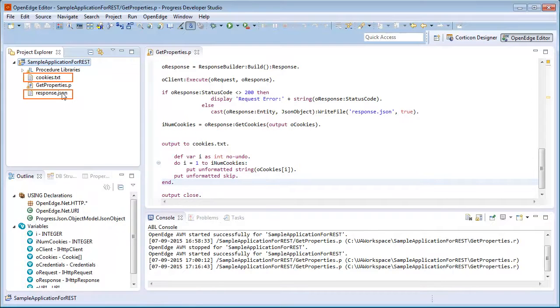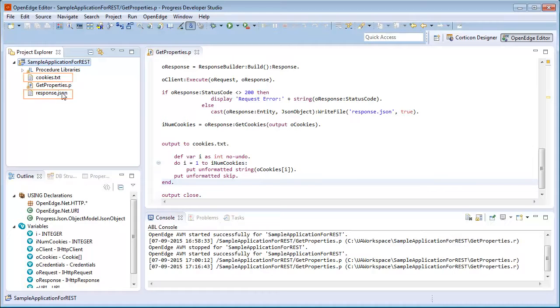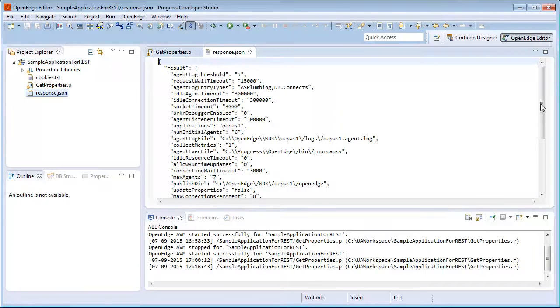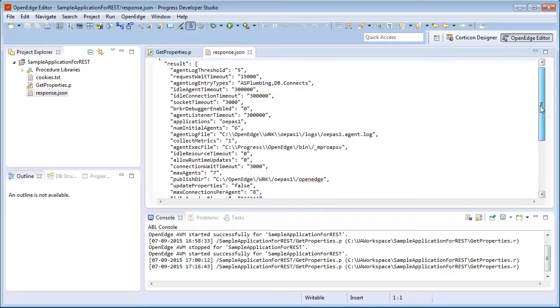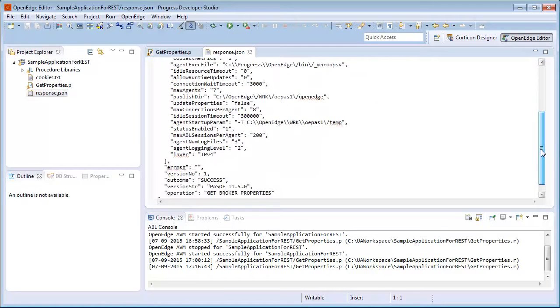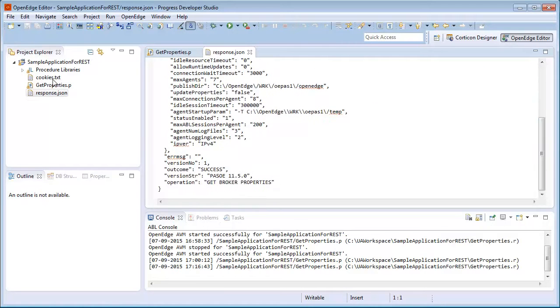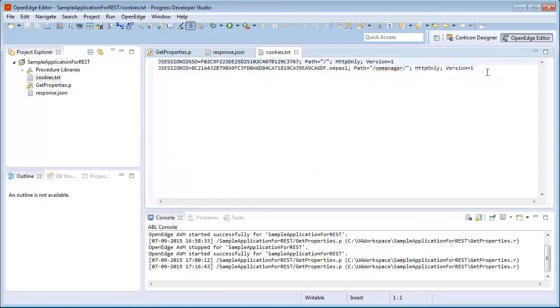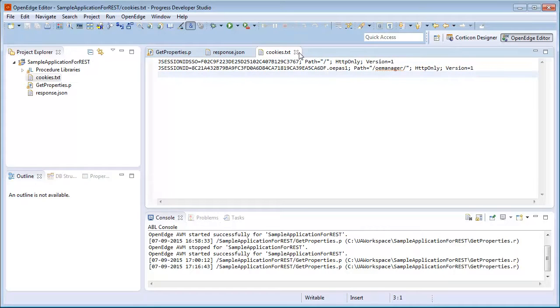We can see two files response.json and cookies.txt have been created. We open response.json and we can see that response data has been written to it in JSON format. Now we open cookies.txt and we can see that two cookies have been written to it.